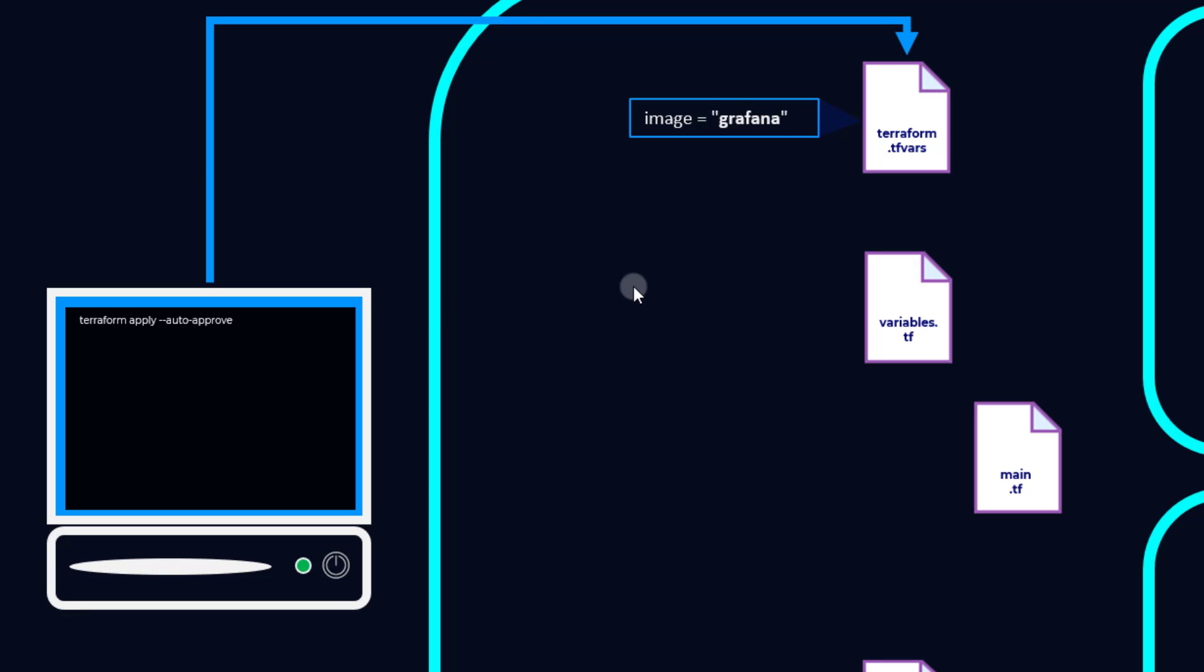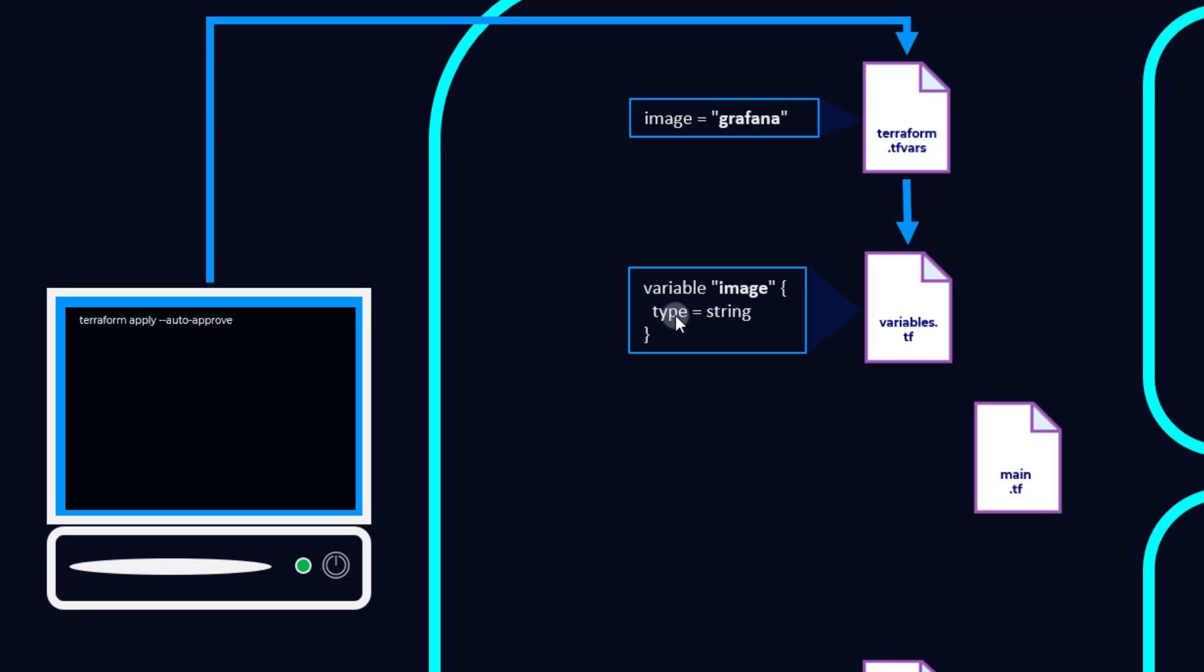What we need to do next is basically initialize this image variable. So what this is doing is creating the image variable, defining its type, which is optional but it does help a lot if you're working with a team. It could be defined here using a default, but in this case we have not done that.